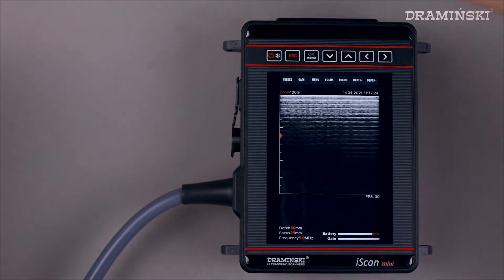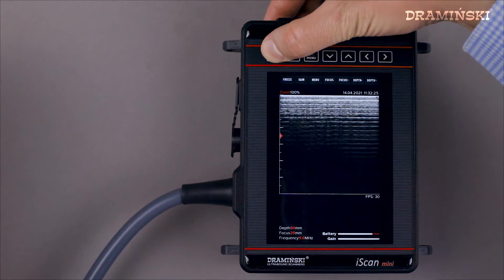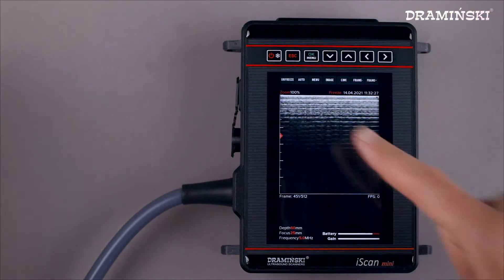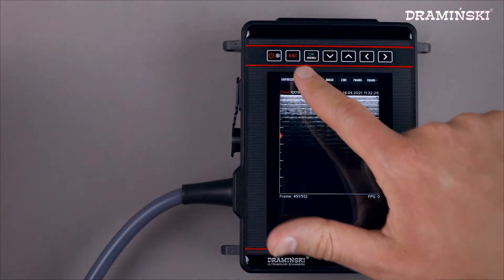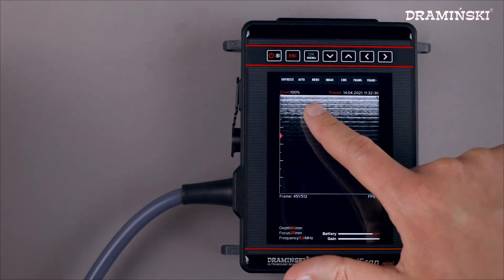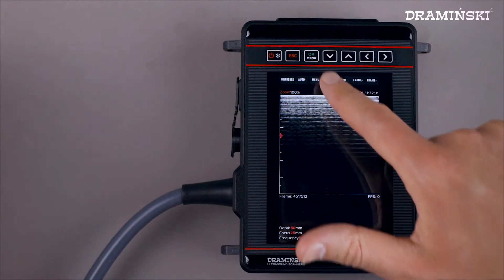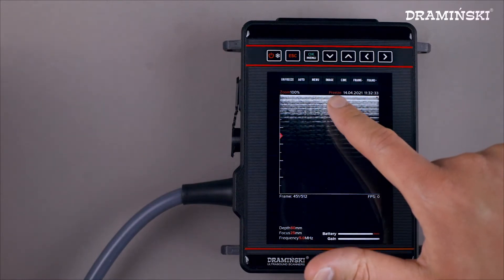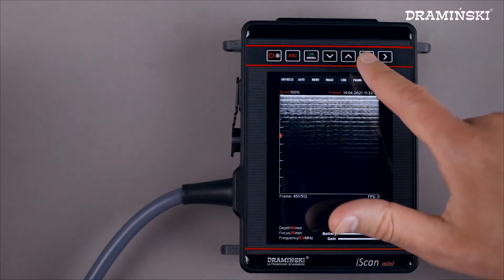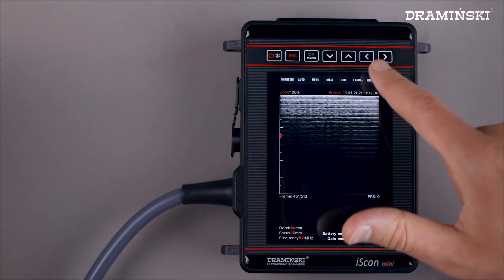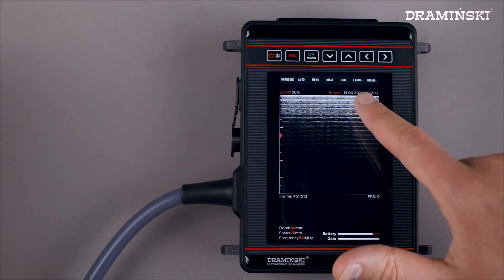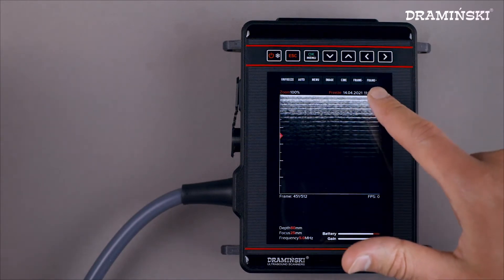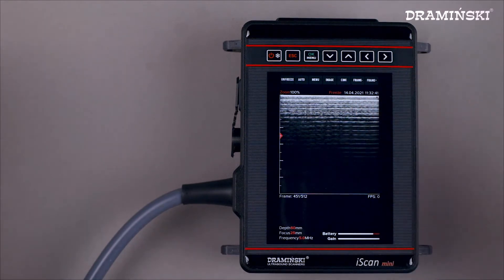When we freeze the image, the following are available: unfreeze, automatic follicle measurement, menu, image save, sign loop record, rewind and forward sign loop, frame by frame and in sequence.